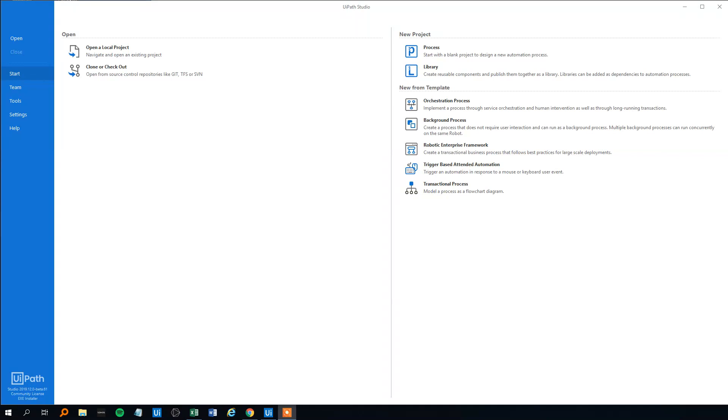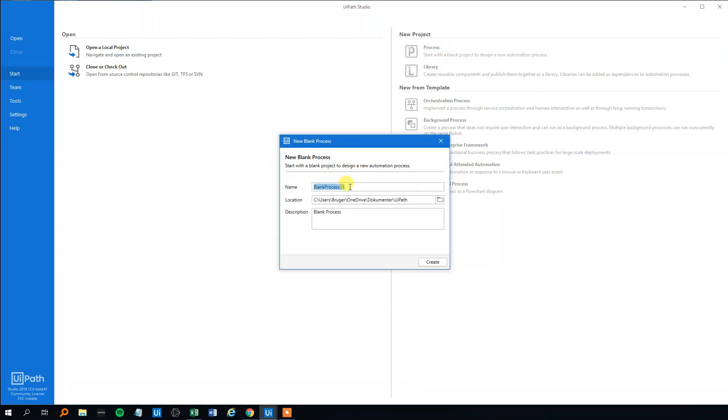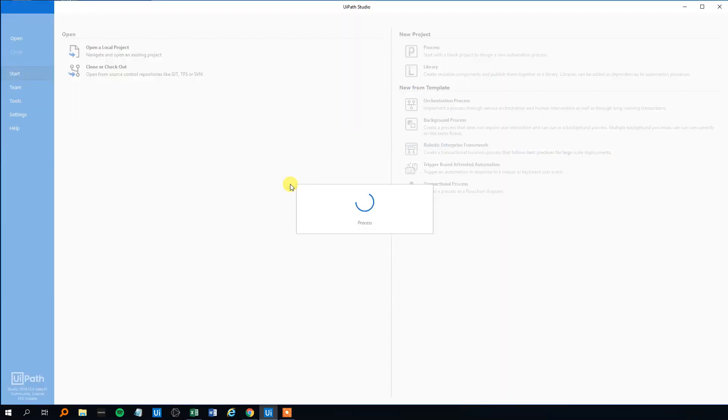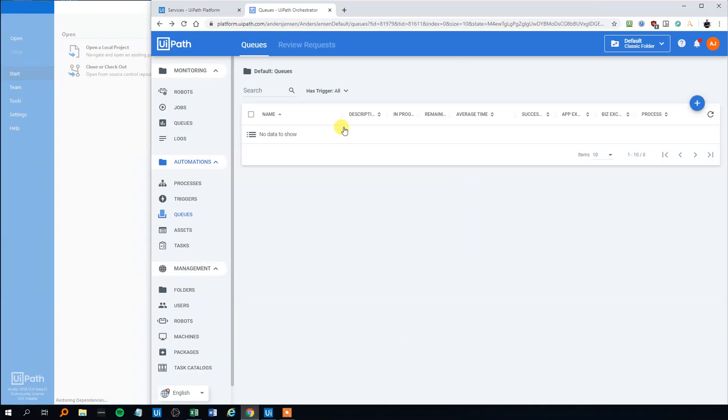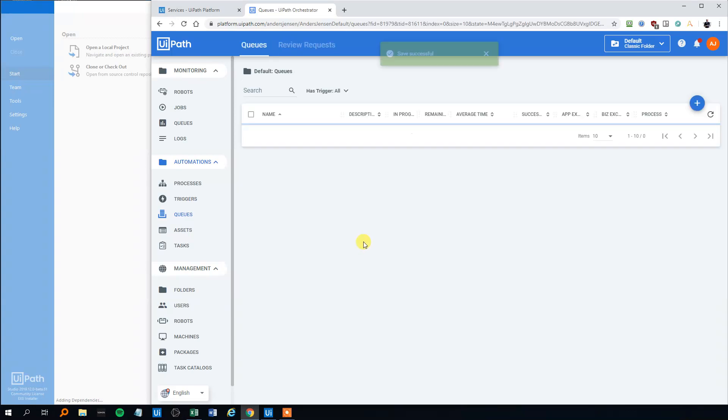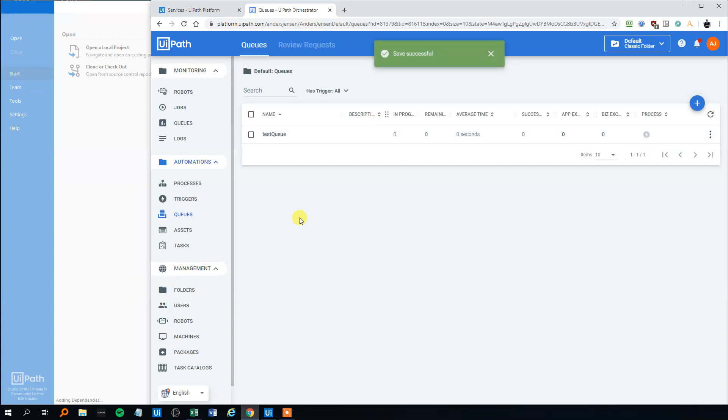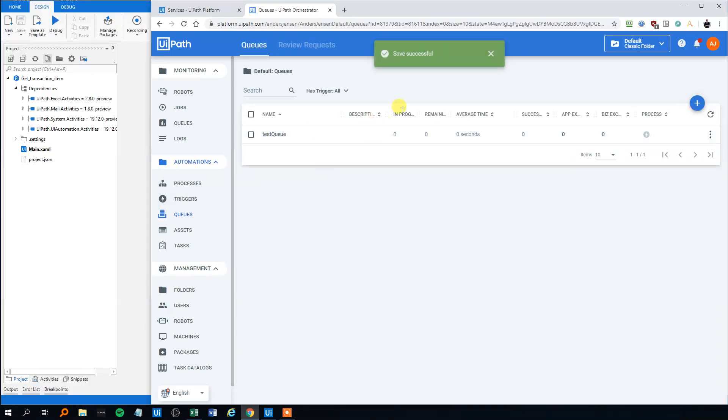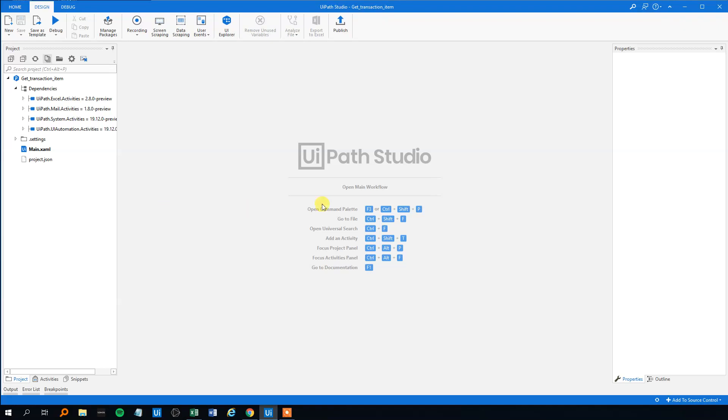So let's create a new process. We will call it getTransactionItem here. While we do that we can head to UiPath Orchestrator. We will create a queue, TestQueue. Leave the settings as they are. Add Queue. And now it's created here.